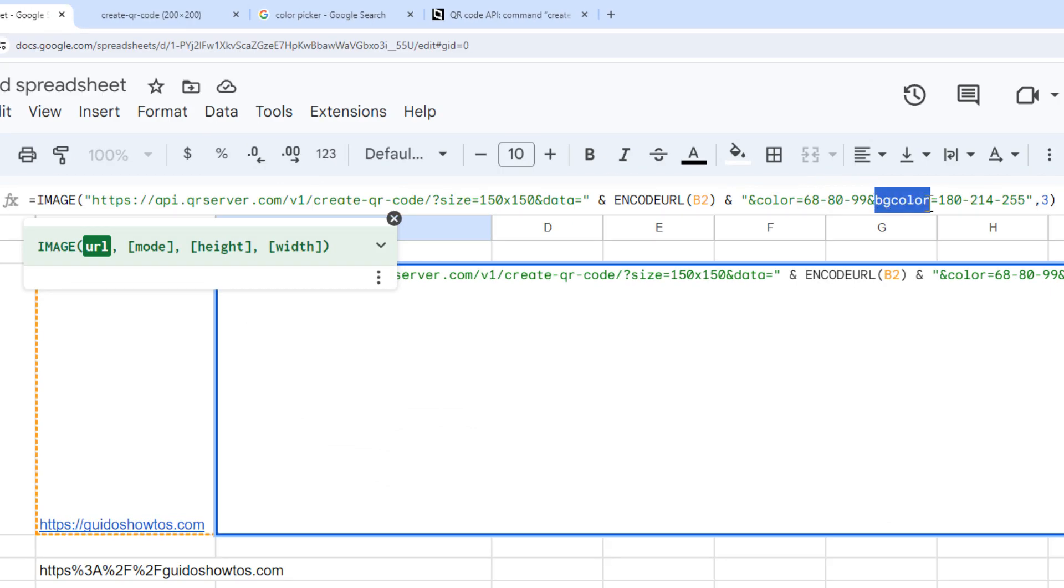And then there's also the BG color parameter, which is for the color of the background of your QR code image. So you can also set a RGB color for that.